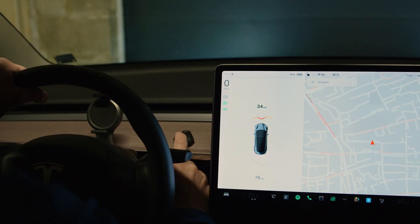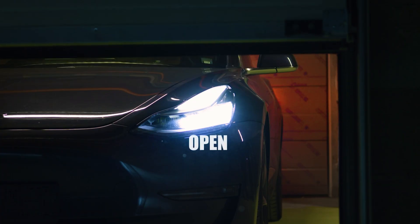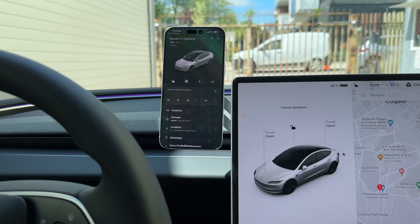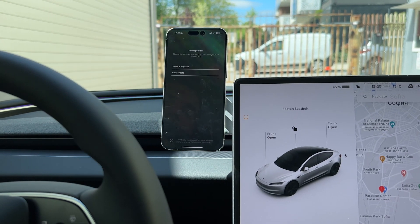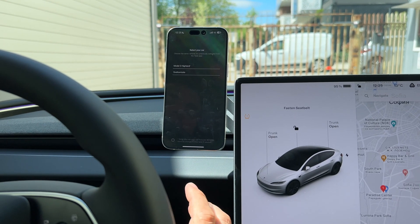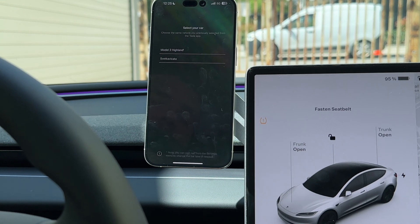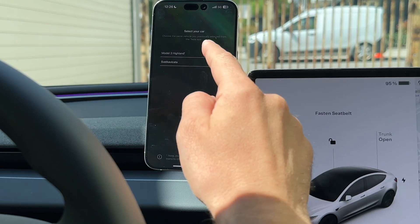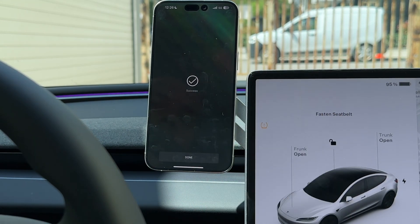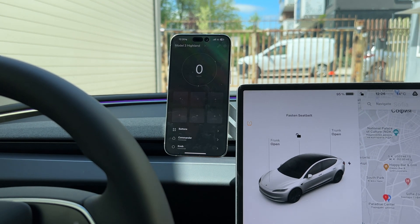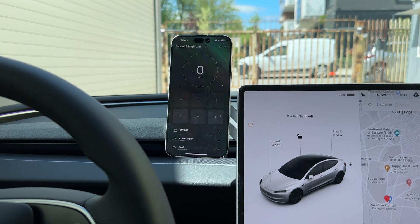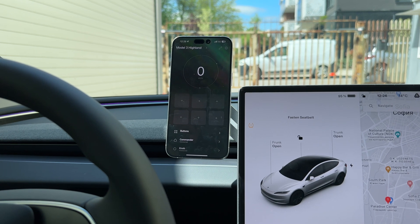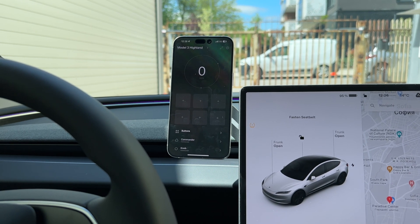Now it's done — you can see that the app now has a virtual key on this vehicle. This will allow us to execute commands from the Tesla server. Once you are done here, go back to the app and choose the same vehicle that you just added access to. In this case I added access to our Highland, and that's it — by pressing Done you are all set up.